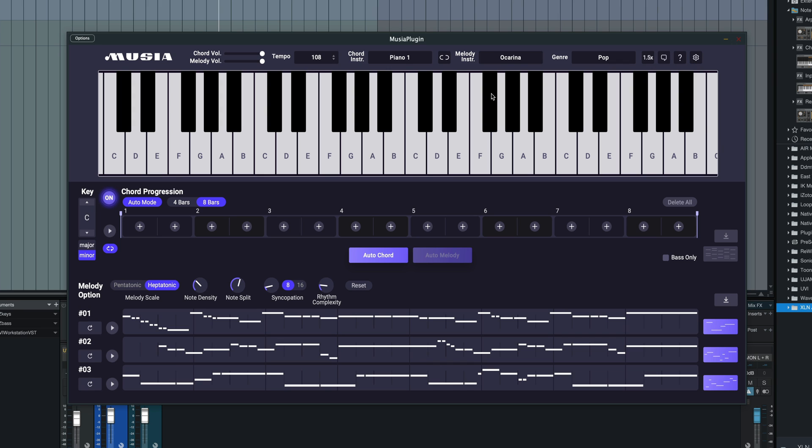Below that, we've got a keyboard menu here which is going to show what chords are being played and the voices being used. We've got our chord progression generator here and our melody progression generator right below.